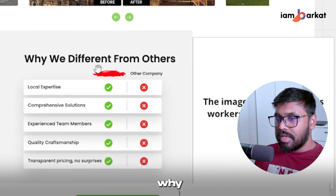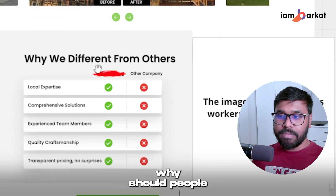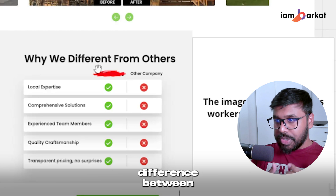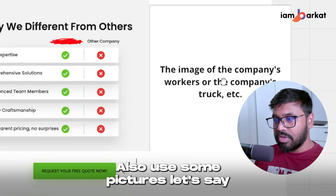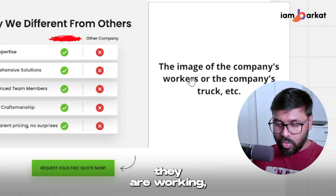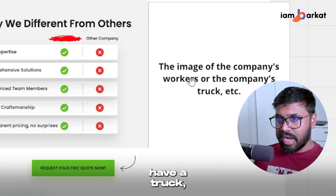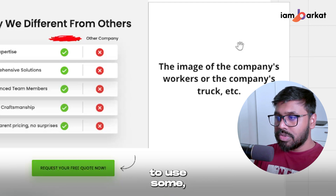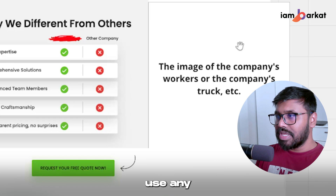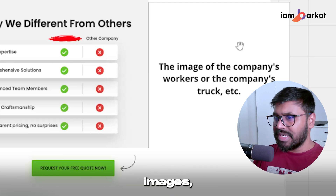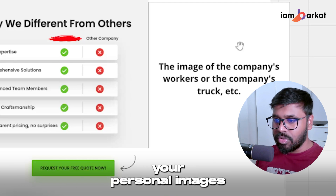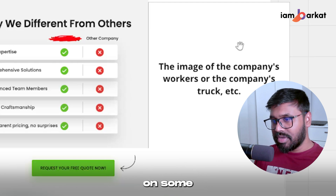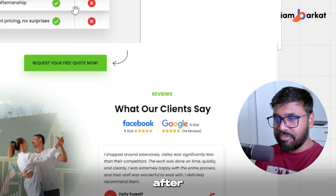Here is another section — why you're different from others, or why should people choose you over anyone else. You should highlight the major differences between you and other companies. Also use real pictures — images of company workers on a roof, a company truck, or your crew in action. I strongly recommend using real pictures and not stock images, because stock images don't give that authentic feel that real photos of your crew or job sites do. Add a button after these sections as well.